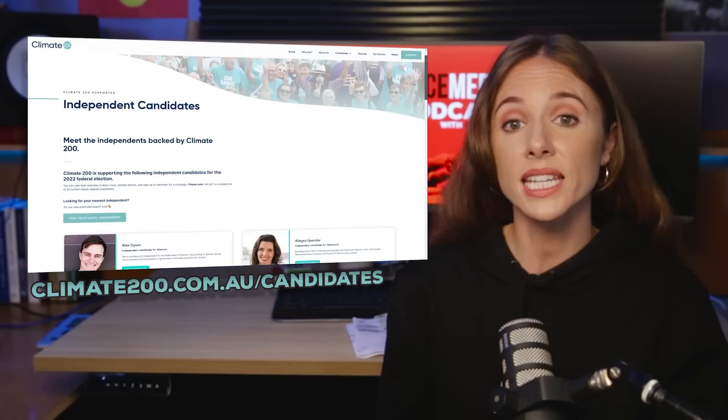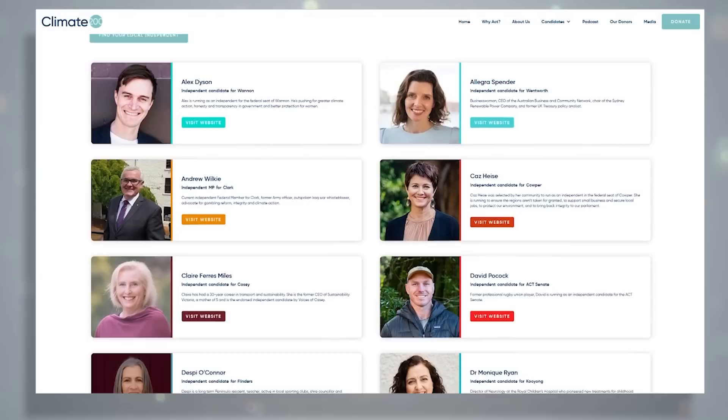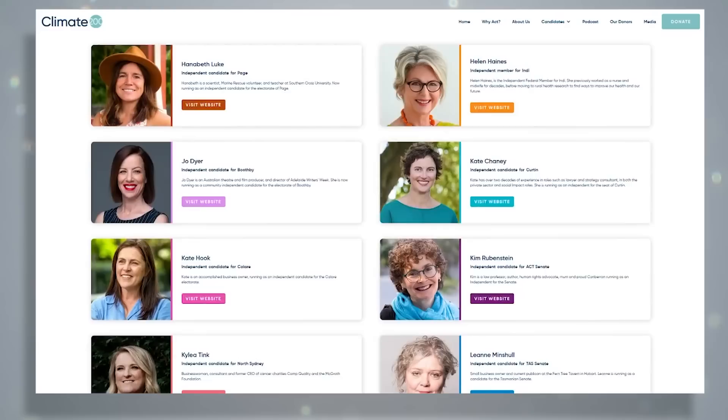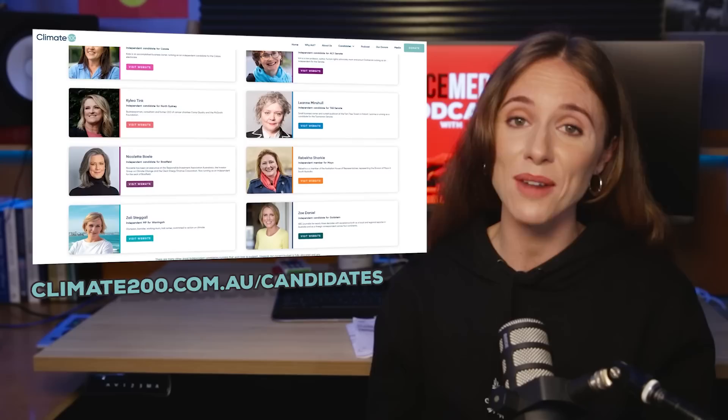Who are the not-shit independents? Not all independents are not shit — some are very shit indeed. If you can't be bothered to research all the independents in your electorate, you can be confident that independents supported by the Voices Of and Climate 200 movements are not shit on climate. Head over to the Climate 200 website to find out if they're supporting an independent in your electorate — link in the video description below. All the electorates where these not-shit independents are running are currently held by Liberal National MPs, so if you live in one of them, you can help kick out one of this government's shit MPs and replace them with one that will take real action on climate.